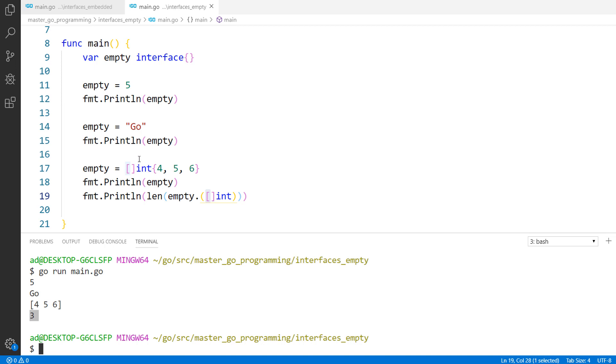Maybe you wonder why is the empty interface useful? Empty interfaces are used by code that handles values of unknown type. And you can pass an empty interface type as a function parameter of any type.